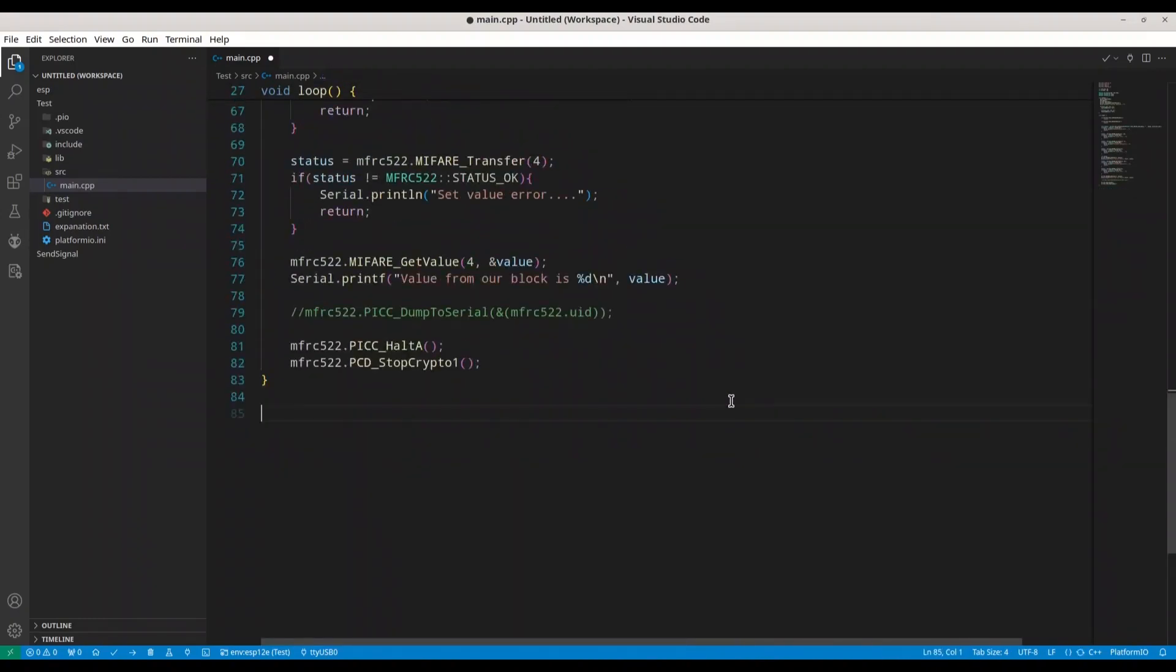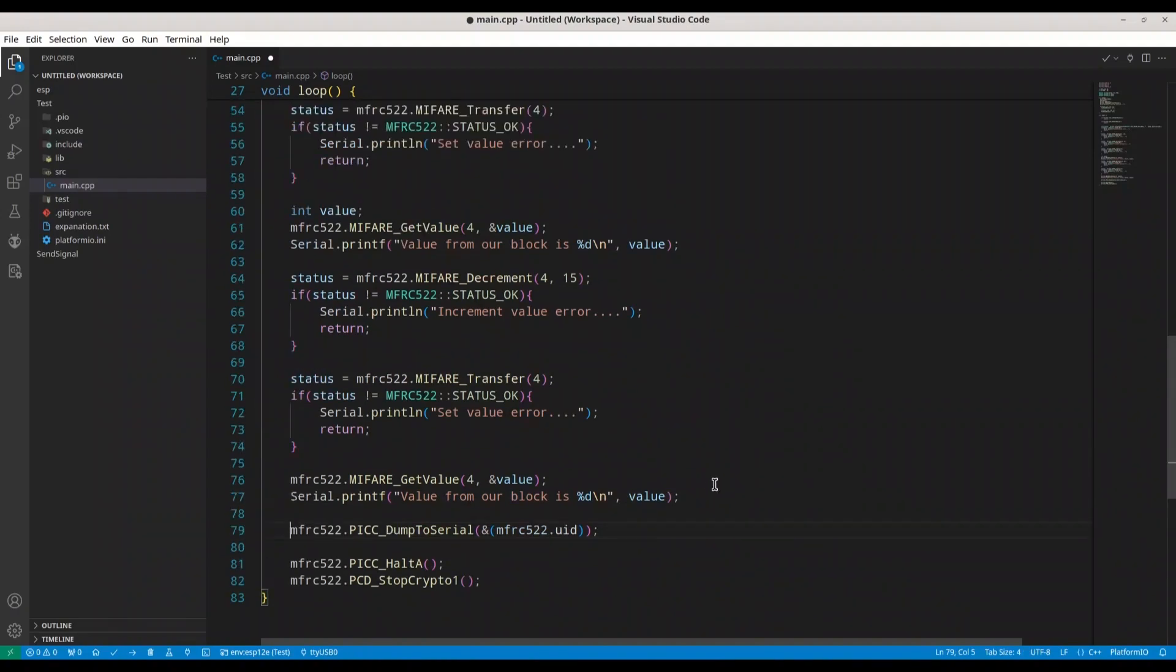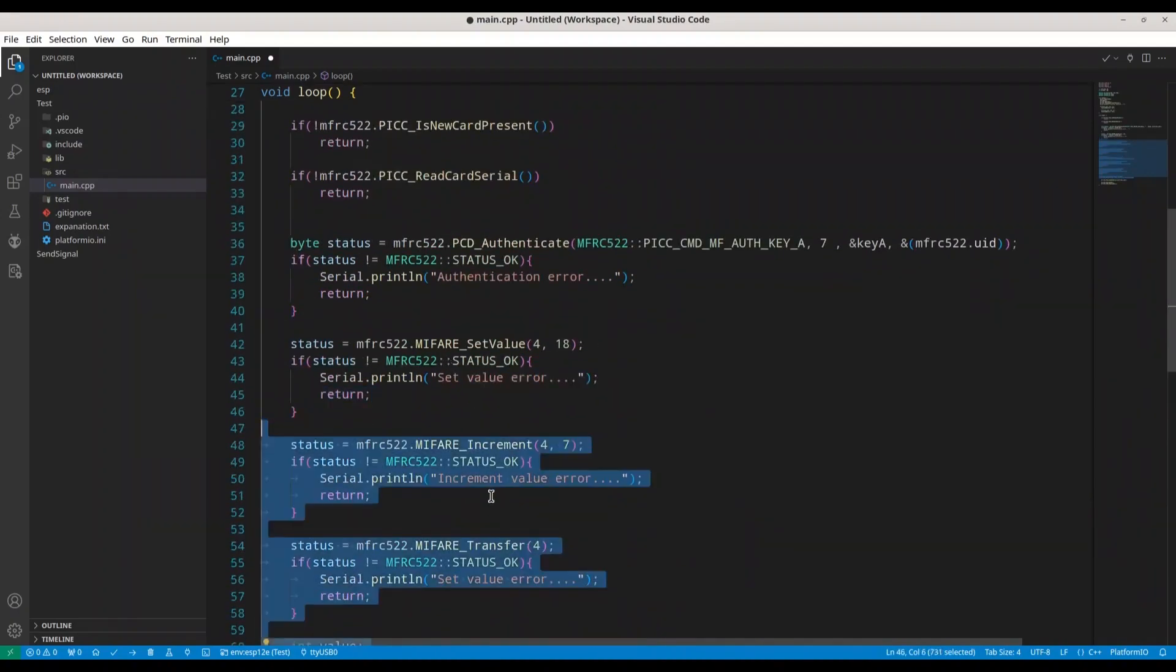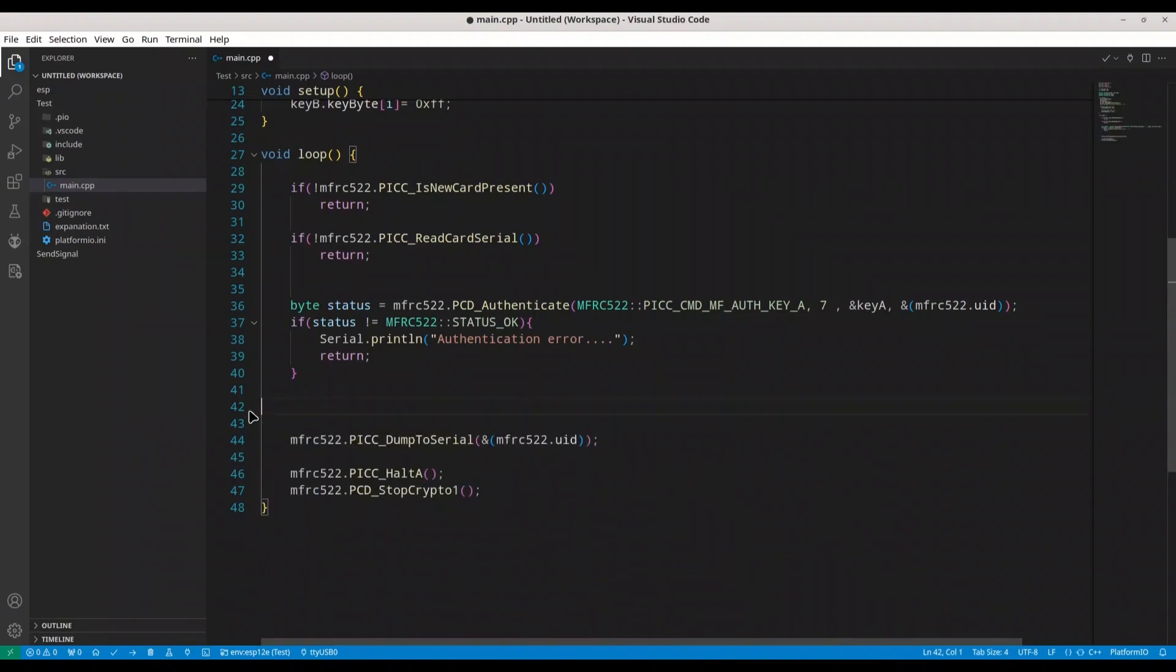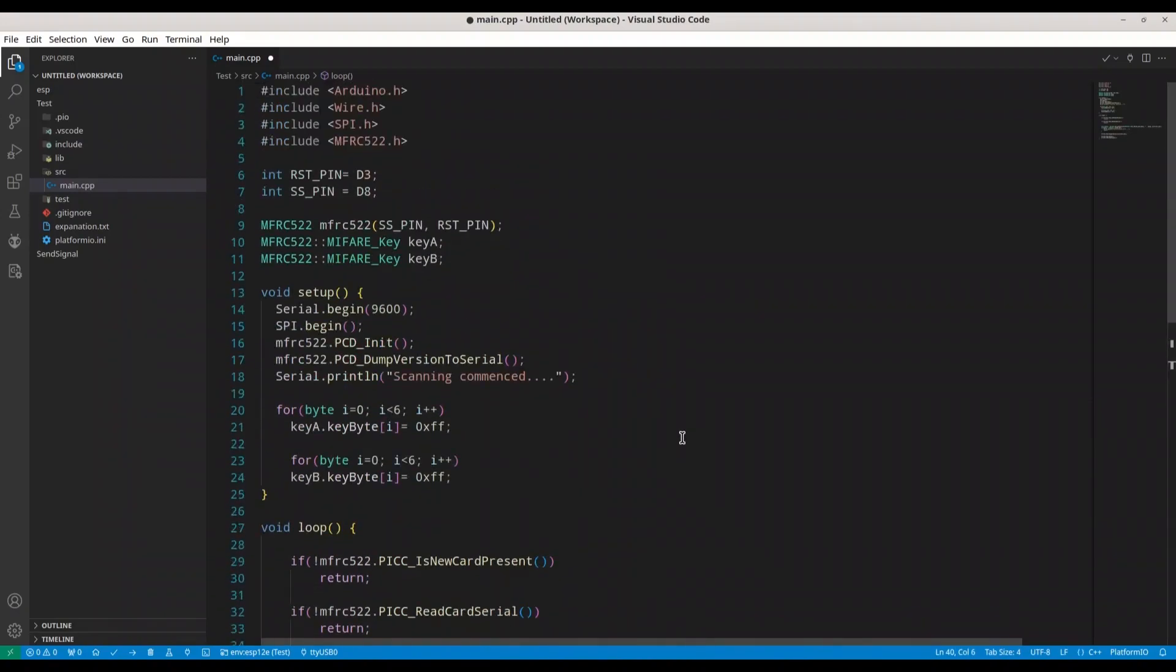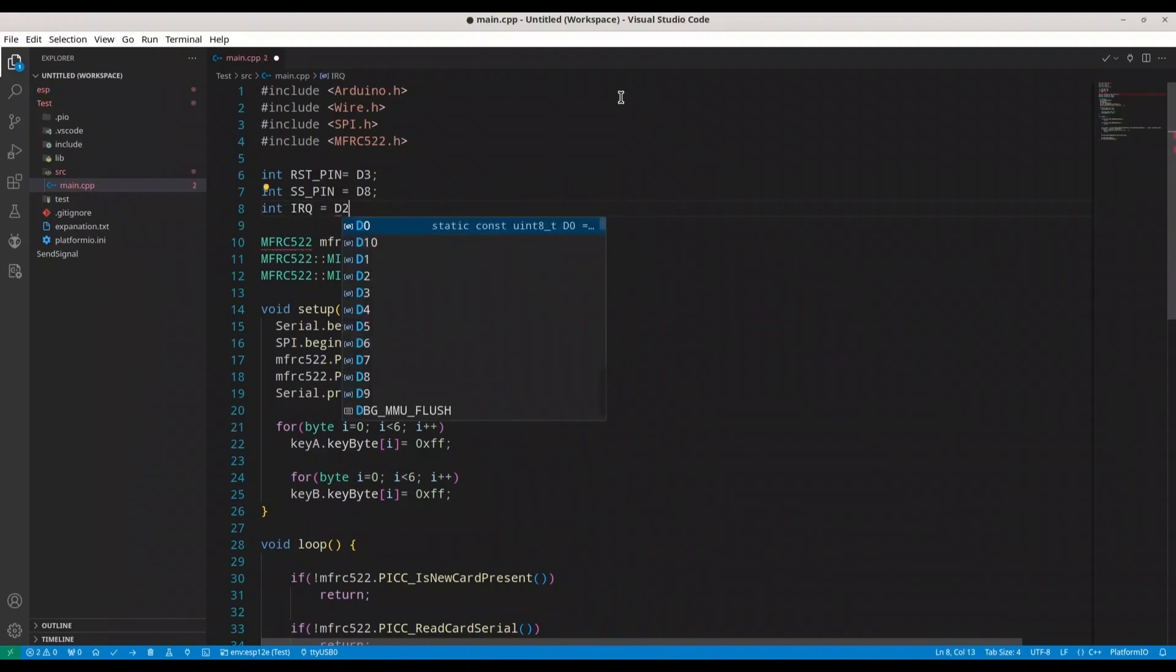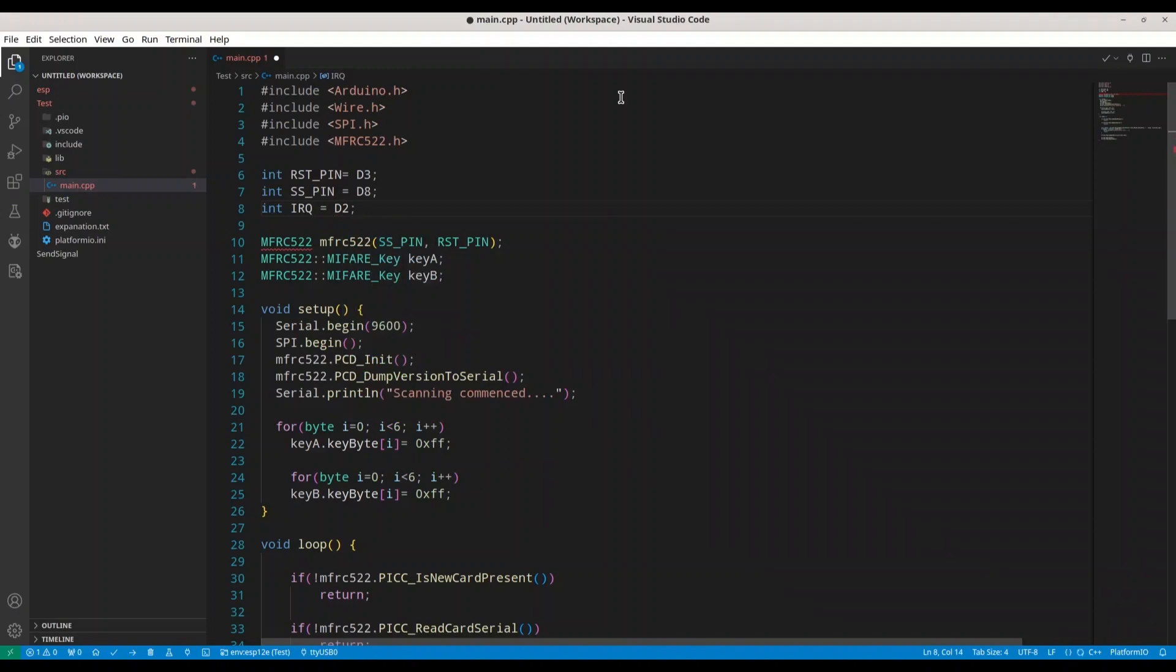All right. What else? I'm going to uncomment our dump to serial call. And what else? I'm going to remove all of this code up to authentication. All right. So first what we are going to do, I'm going to define my IRQ pin and I'm going to set it to D2. Okay.